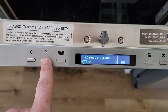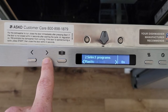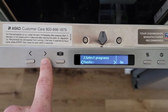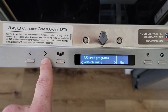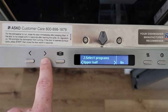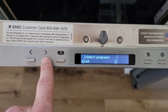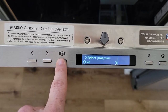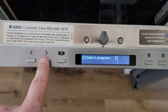There's also a Time option, Rinse and Hold is turned off, Plastic is on, Sanitize is on, Crystal, Self-cleaning, Upper Half, Lower Half, and Exit. So now we'll exit the Select Programs menu.